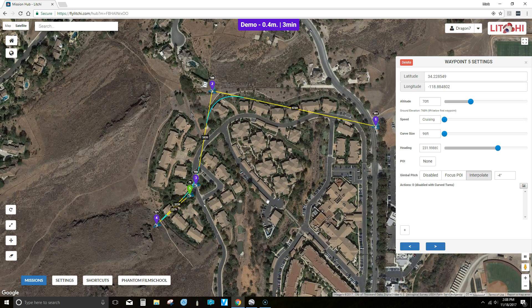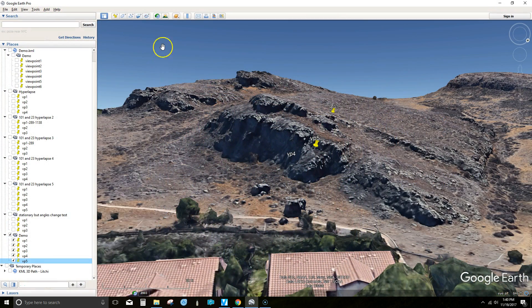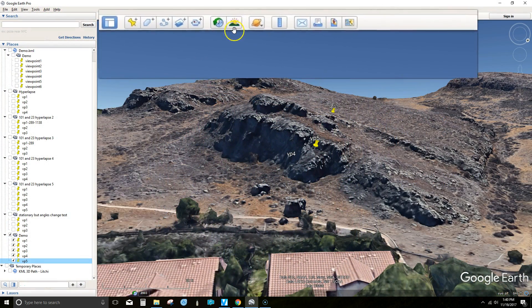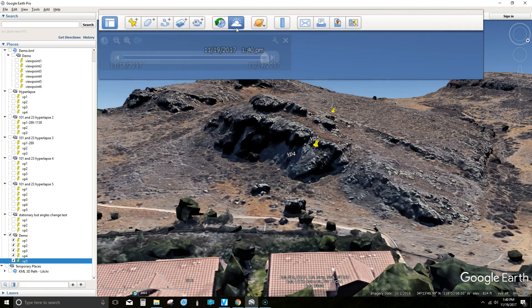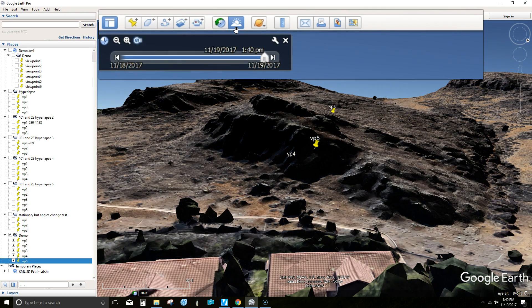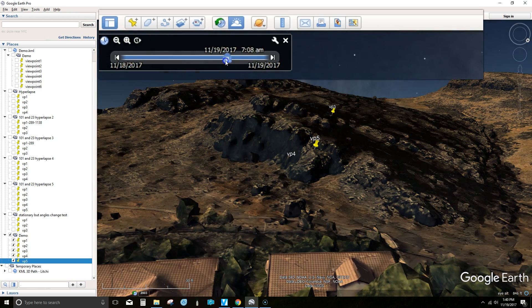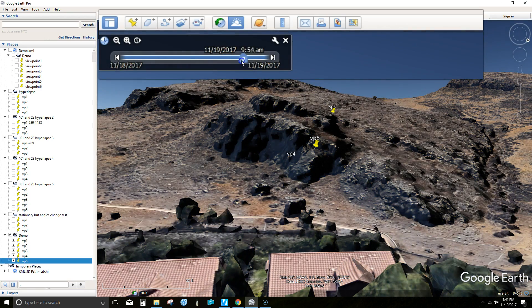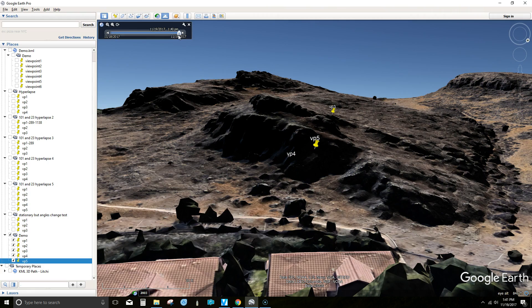Before we load up the mission in the Litchi app, I wanted to show you one other feature in Google Earth. This button here allows you to show the shadowing based on the positioning of the sun and the time of day. This gives you another level of being able to better plan your missions based on shadow cast.